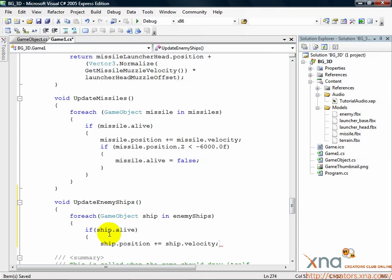We don't want the ships to move forever, so we need to determine when the ships should die. The ships will be moving toward the player, so that's movement in the positive z direction. The player is at a z position of 0, so let's go beyond that.